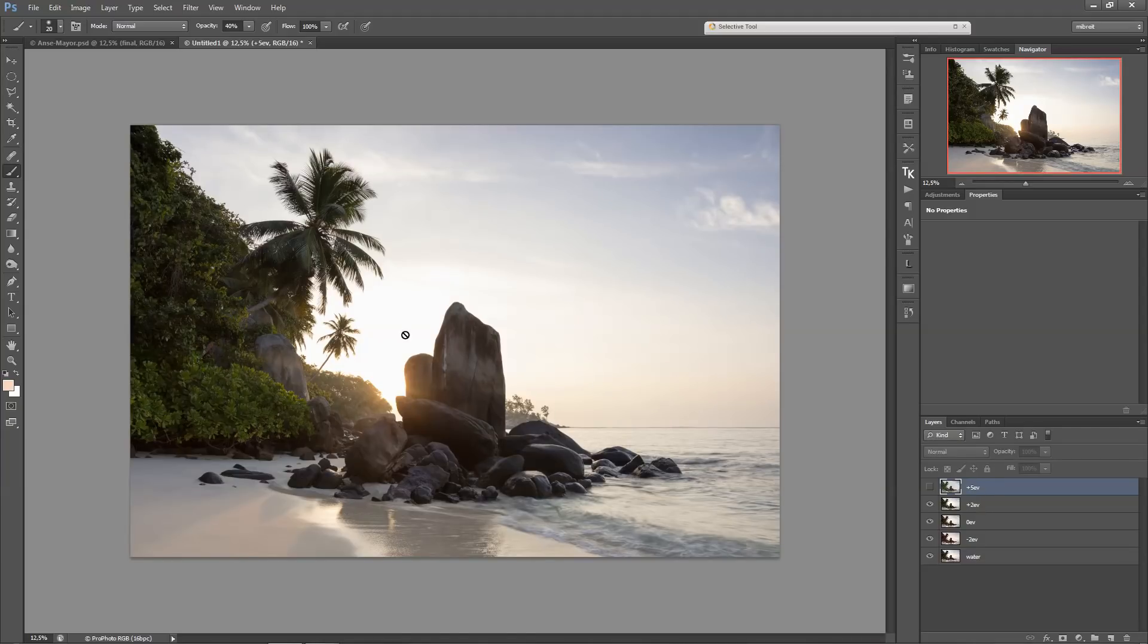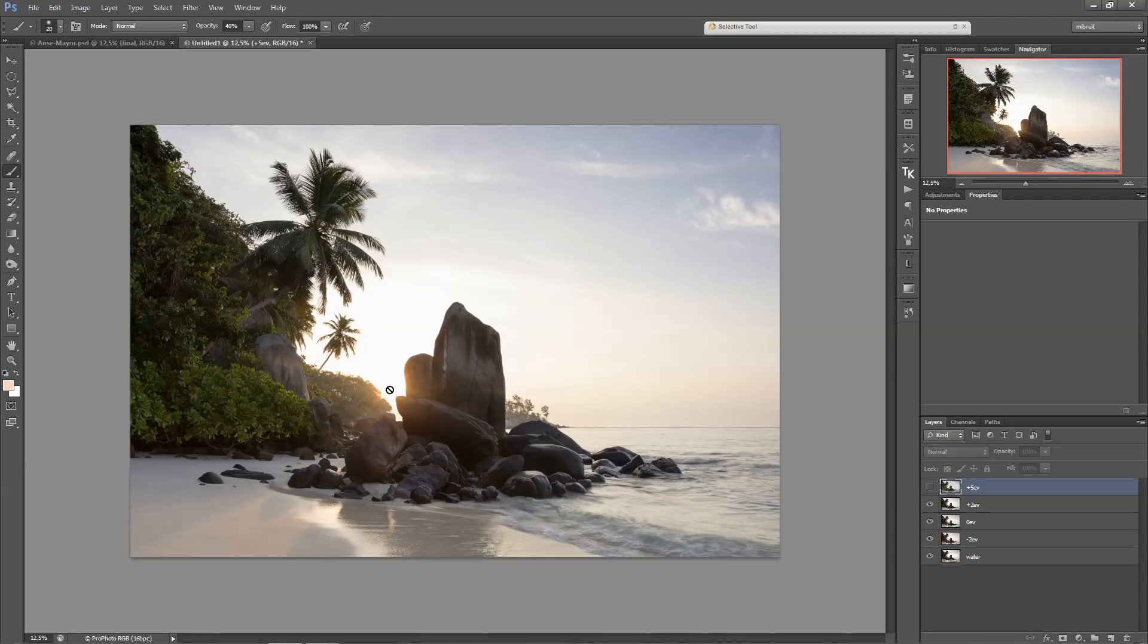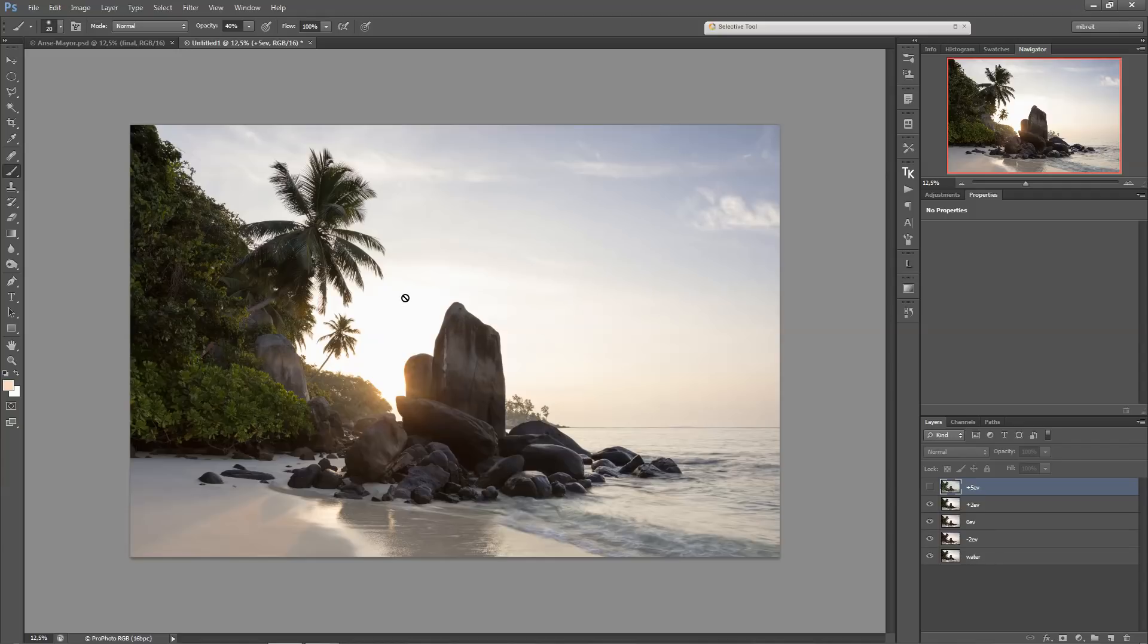So how do I blend those? I'll be using luminosity masks again. And if you aren't familiar with luminosity masks yet, I recommend you to watch my other tutorial. You'll see an icon popping up on the upper right now, and in this tutorial I explain what luminosity masks are and how to create them.